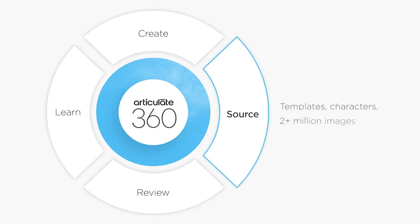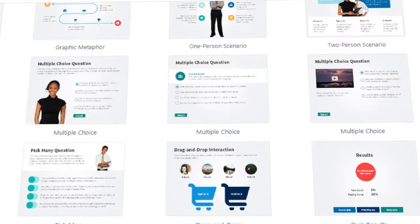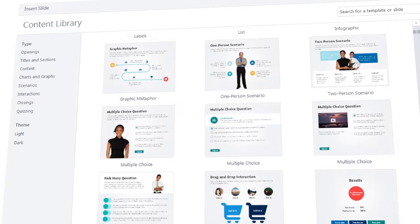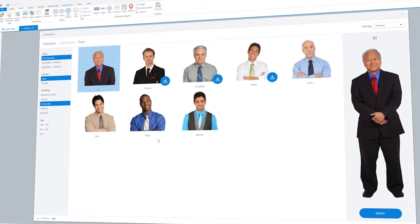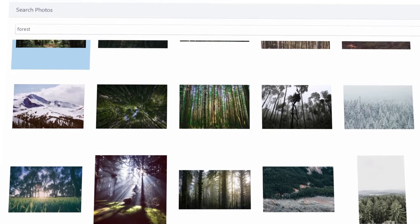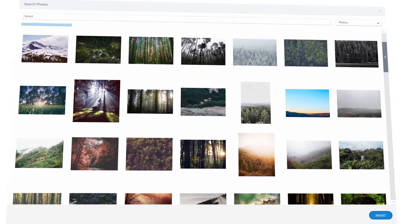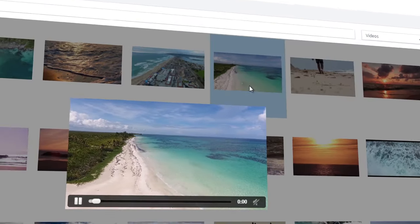With your subscription, you'll also get unlimited access to Content Library, which lets you source beautiful assets without interrupting your workflow. Add professionally designed templates, characters, and more than two million stock images, all from within Storyline and RISE.